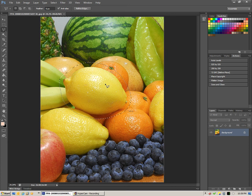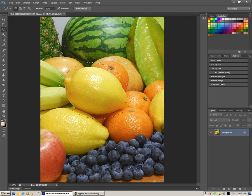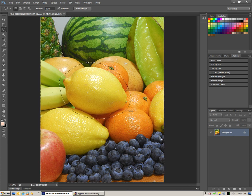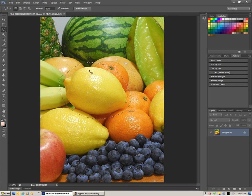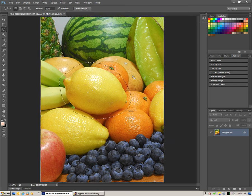You'll see the selection now extends around the lemon as opposed to selecting the lemon. We're now selecting everything but. We've just inverted that whole selection.